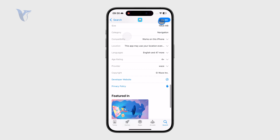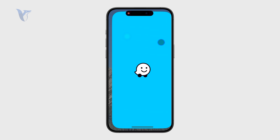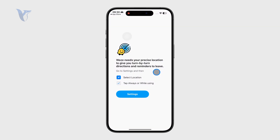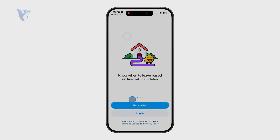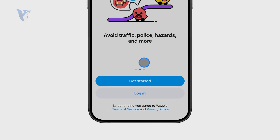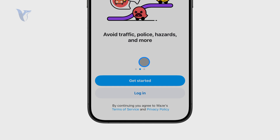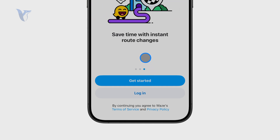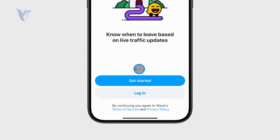Once the app is downloaded, just open it up. It's going to ask you about your location, which is crucial for Waze and generally for map apps. I like to set it to while using the app, which makes sense.